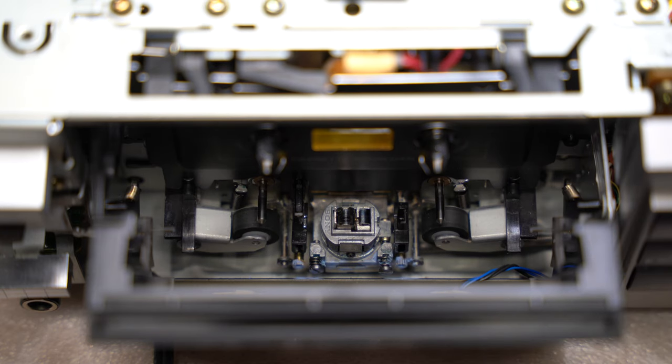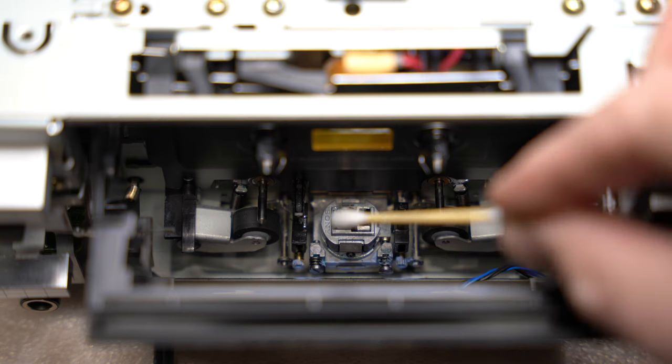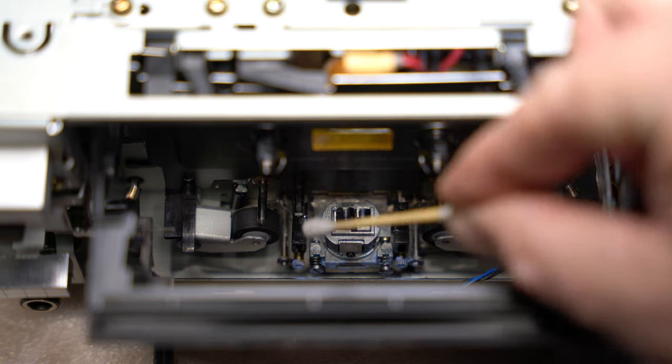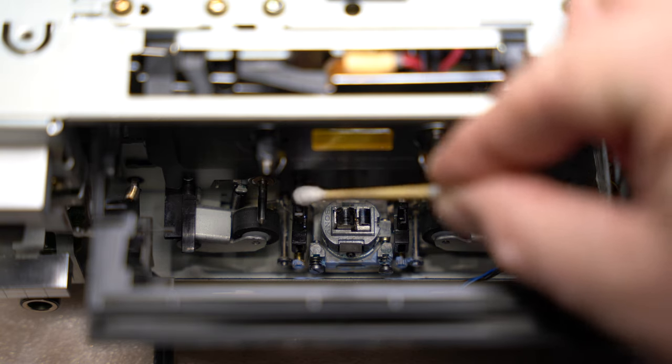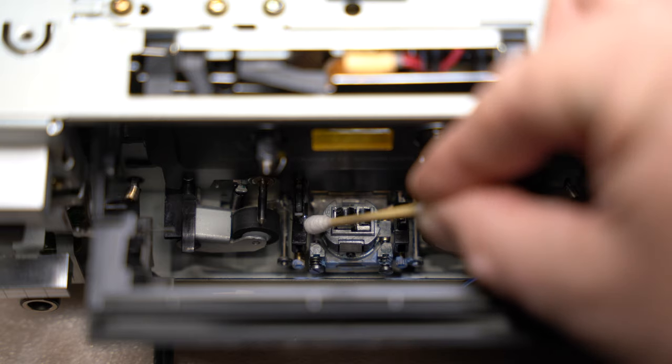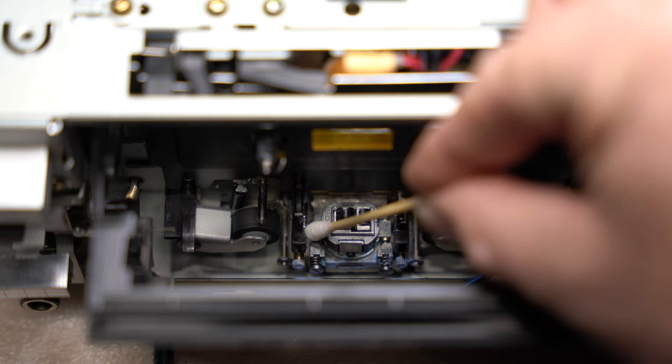Also this pretty neat thing is a quick auto-reverse. If you may see on the left side here is the sensor, it's optical sensor and there is a mirror installed on the left lead.